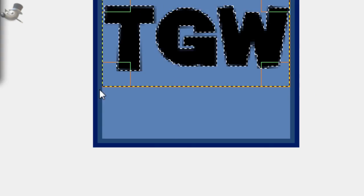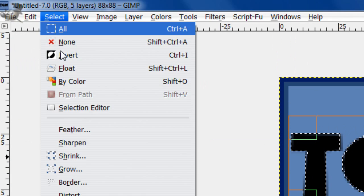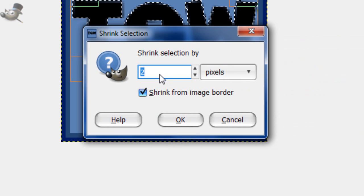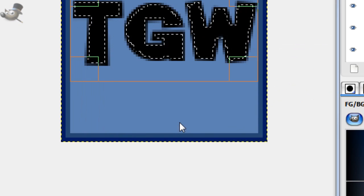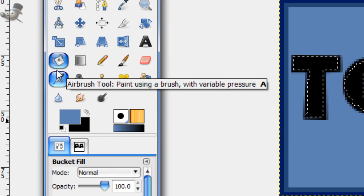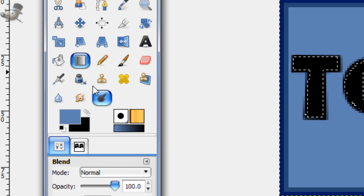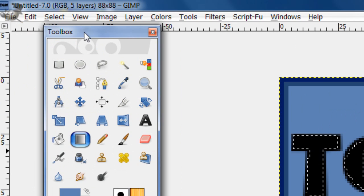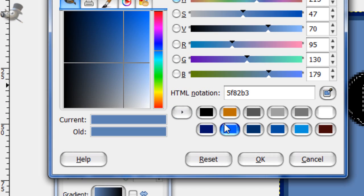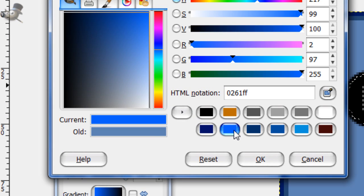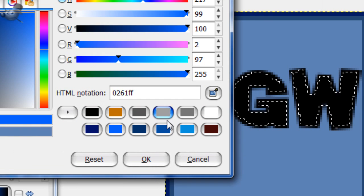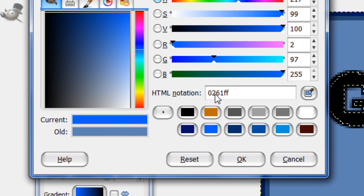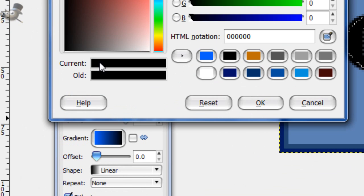Create a new layer above this text layer. Go select shrink. Shrink by one pixel. Now take your fill tool. And actually your gradient tool. Now get a foreground color. You want a not a light blue as the one we had before, but a different shade of that blue. So for this I'll be using 0261FF.